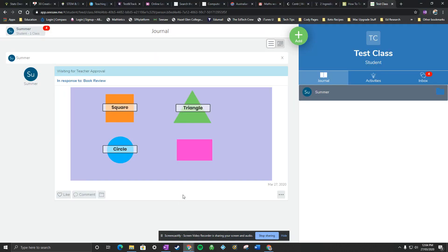Hi everyone, in this video I'm going to show you how a student can edit an activity after they've submitted it to the teacher.